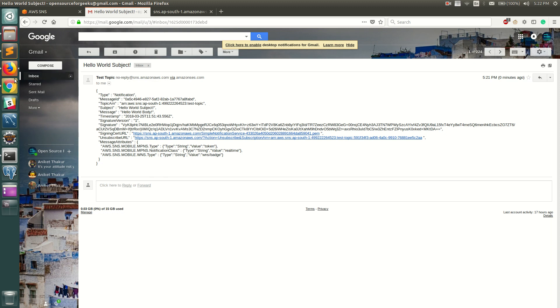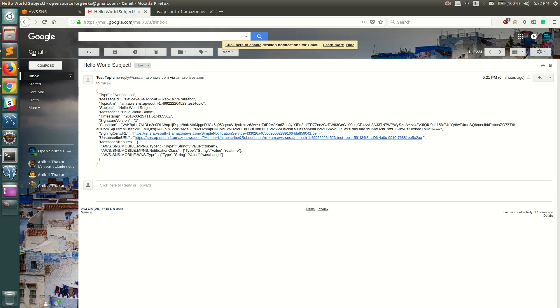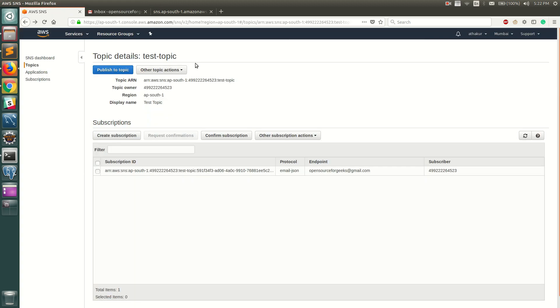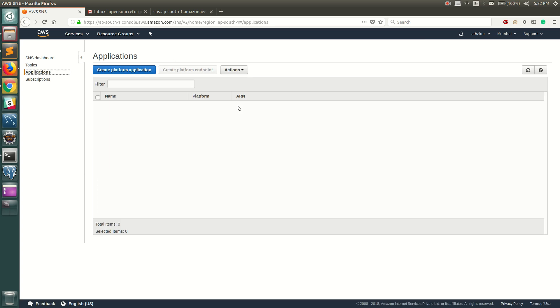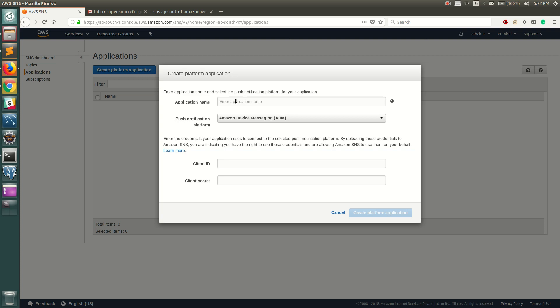That's about it - how topics work, how publisher-subscribers work. Next thing I wanted to show you is the application. I just gave an example of Android GCM, but you have multiple platforms supported.